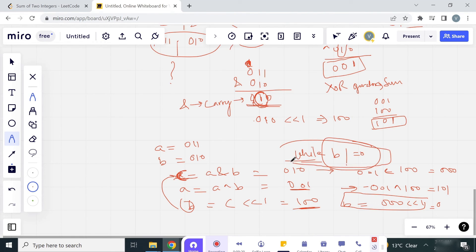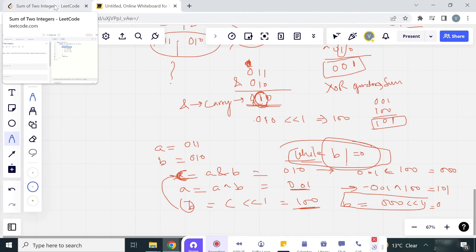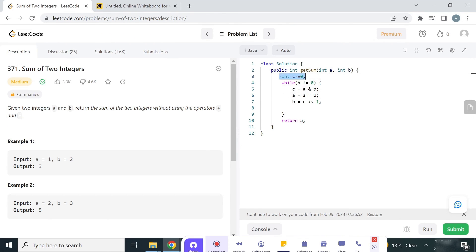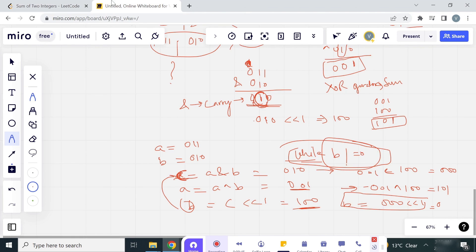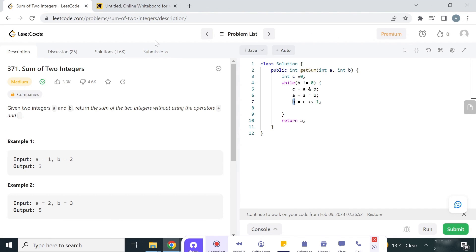When the carry becomes all zeros, we break out of the loop and it's over. Looking at the program: initialize C equal to 0, and while B is not equal to 0, we first take the carry in C, then take the XOR in A, and bit shift C left by 1 and store it in B. We keep shifting the carry to the left until it is 0, then we return A. Let's run this program.